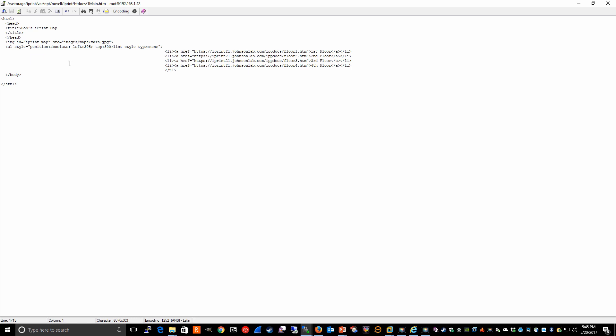But for example, I've simply referred to the main.jpg file. Then I use these commands to actually position where the links will show up on my map. And then using these commands, I can create links within that map.